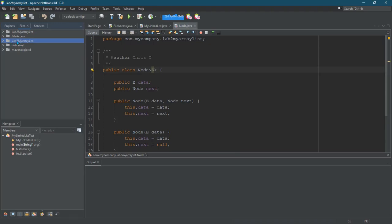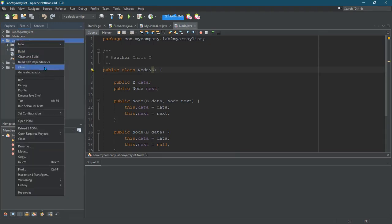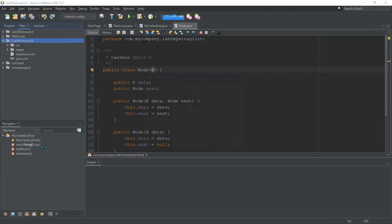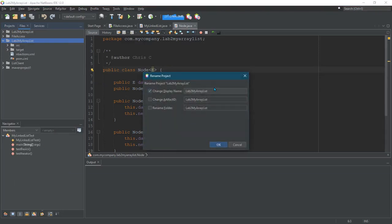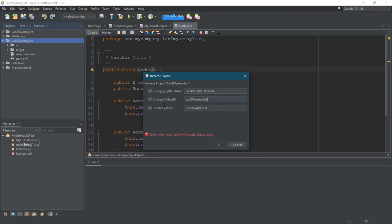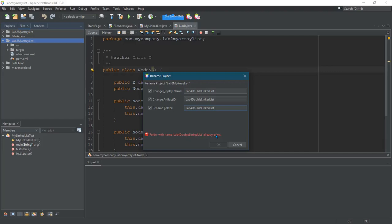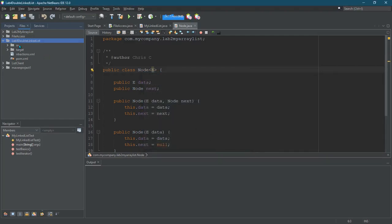Notice that I didn't change the name of it, so I'm gonna go do that real quick. Just right-click rename, change display name. Let's go ahead and change all these. Already exists. Oh, maybe we don't rename the folder. Okay, so now at least it has a different name here.